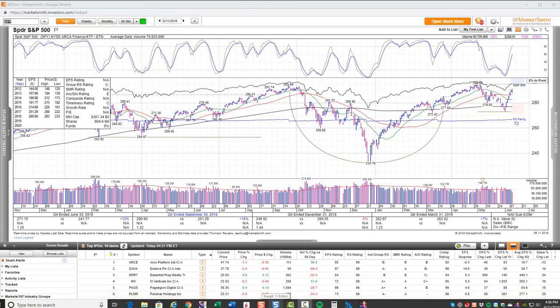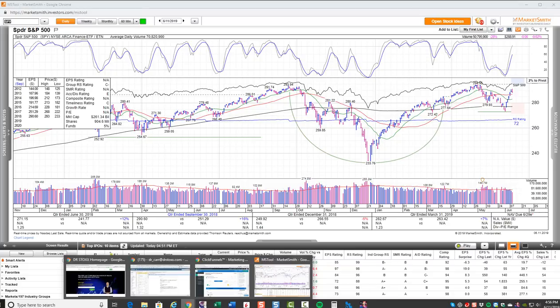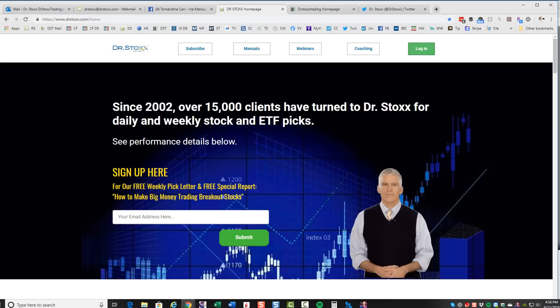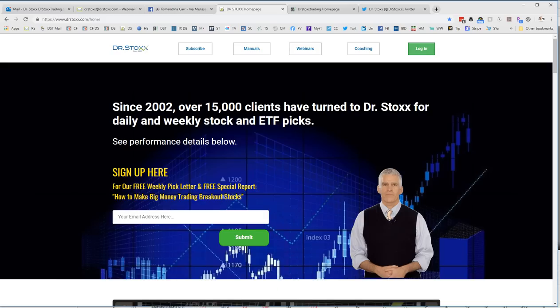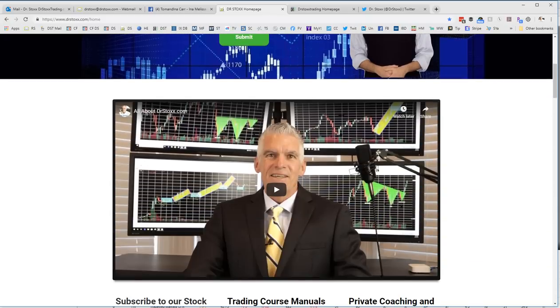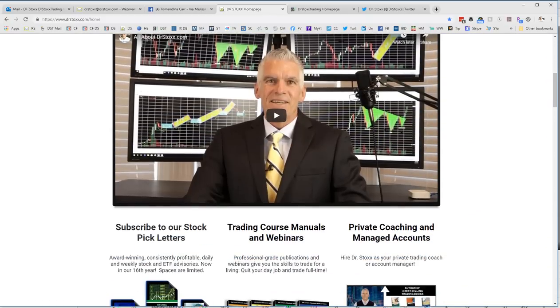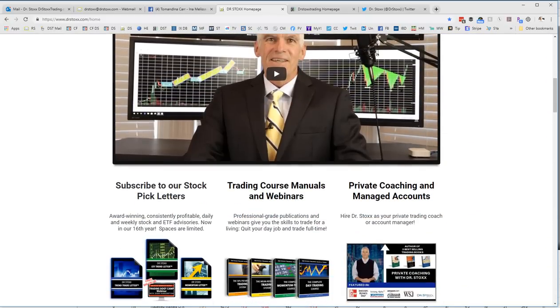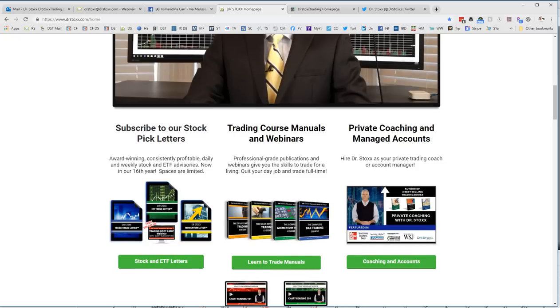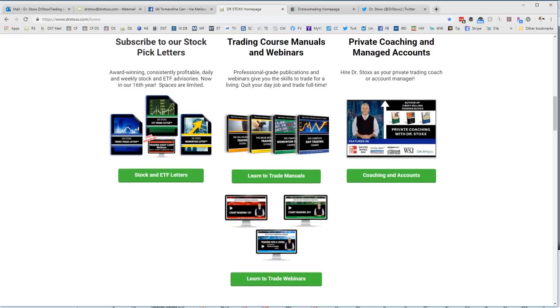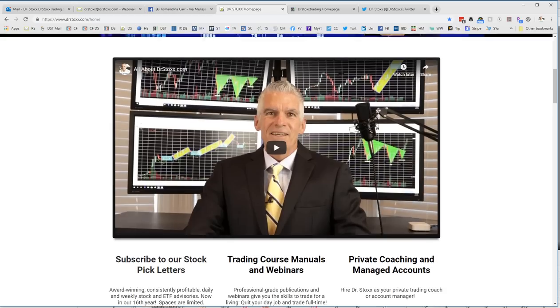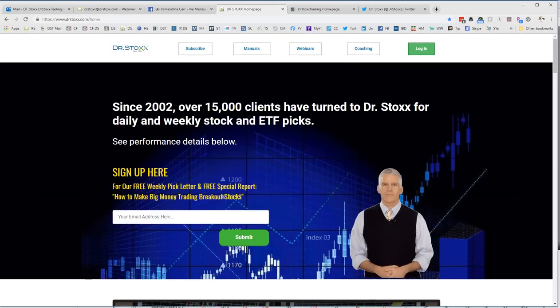Hey everybody, Dr. Tom Carr here, aka Dr. Stocks of DrStocks.com, D-R-S-T-O-X-X.com and DrStocksTrading.com. Just so you are familiar with our primary website, since 2002 I've been publishing daily, weekly, and monthly stock pick letters along with trading course manuals and webinars. I offer a private coaching service and a managed accounts service on our primary site, DrStocks.com.